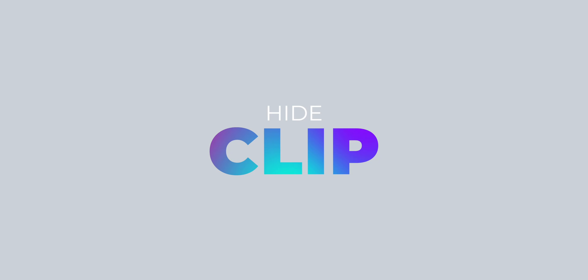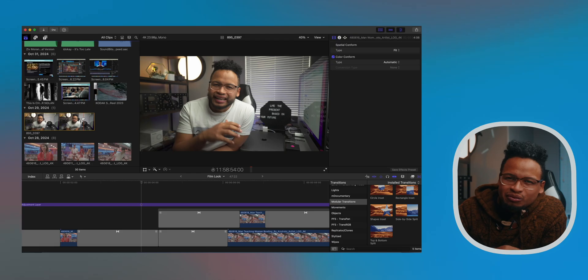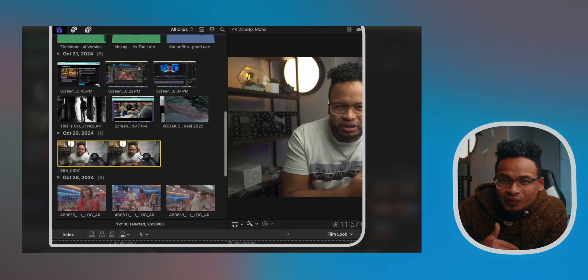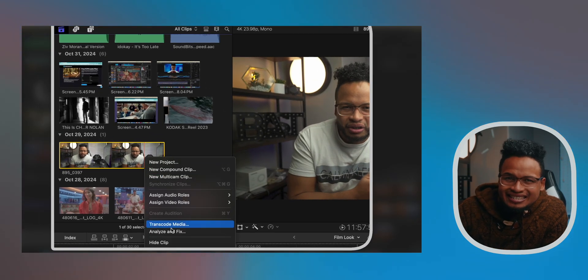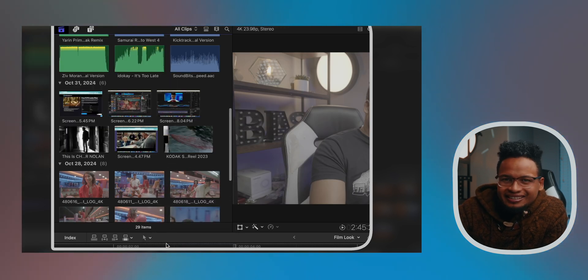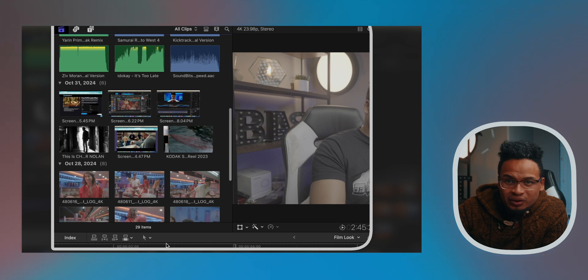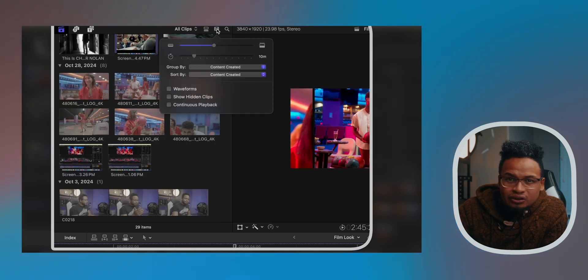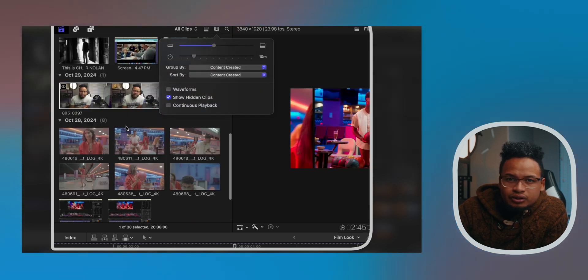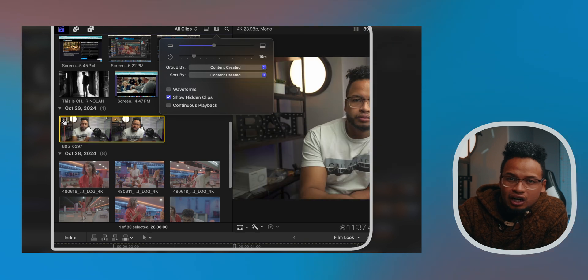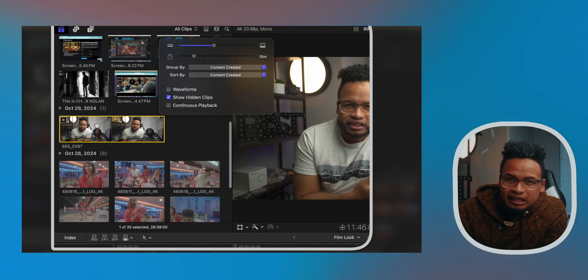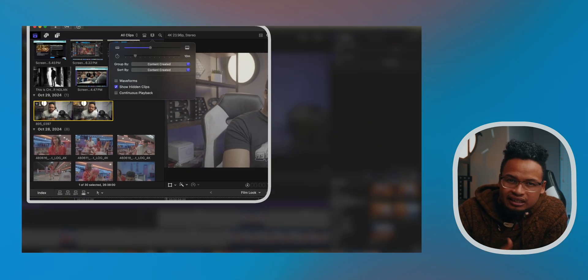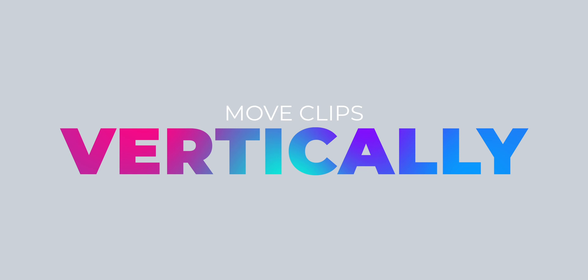What else do we have here? If you have clips cluttering your browser but don't want to delete them, you can now right-click and select Hide Clip. They'll still be in your project but they're out of sight until you need them. And if you ever want to see them again, just toggle Show Hidden Clips here. You see the clip has this icon right here on the left that tells you it's a hidden clip.